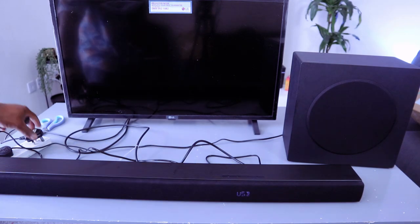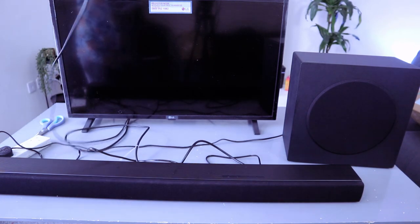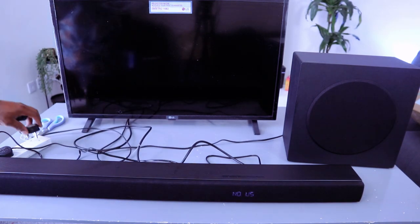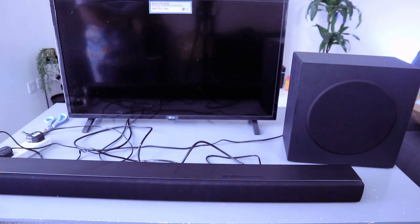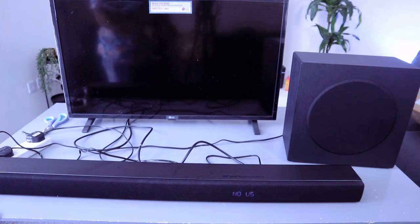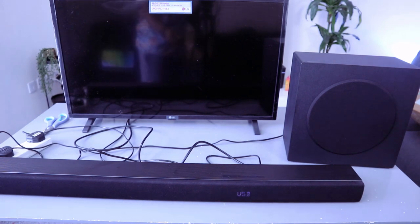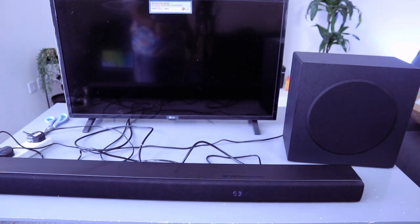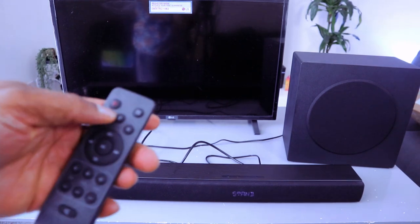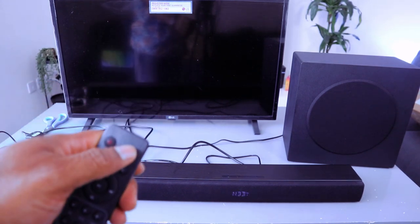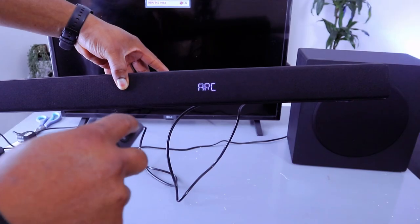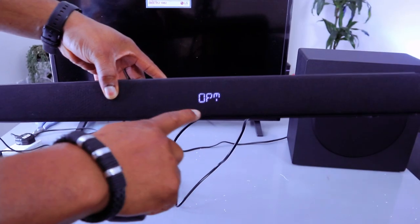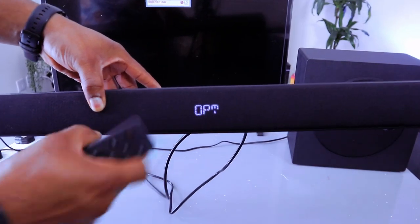So the next thing you need to do is plug the TV into the socket and switch the soundbar on. Select optical from the input. Opt is optical.